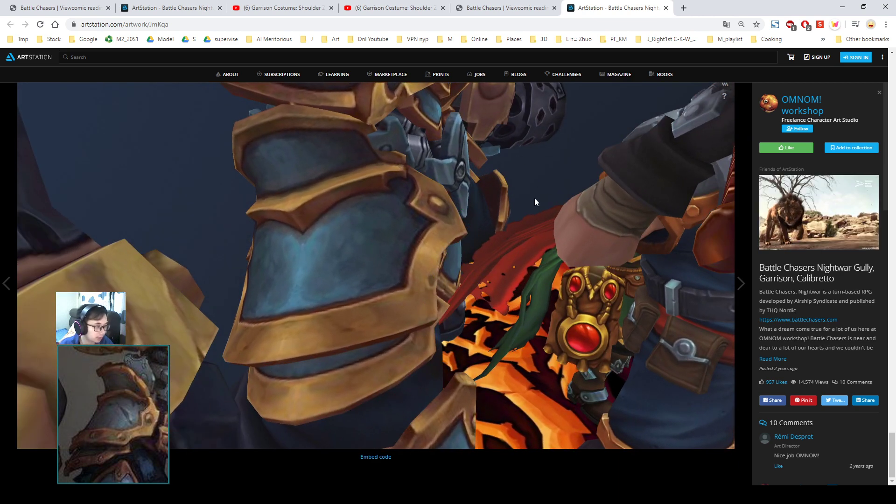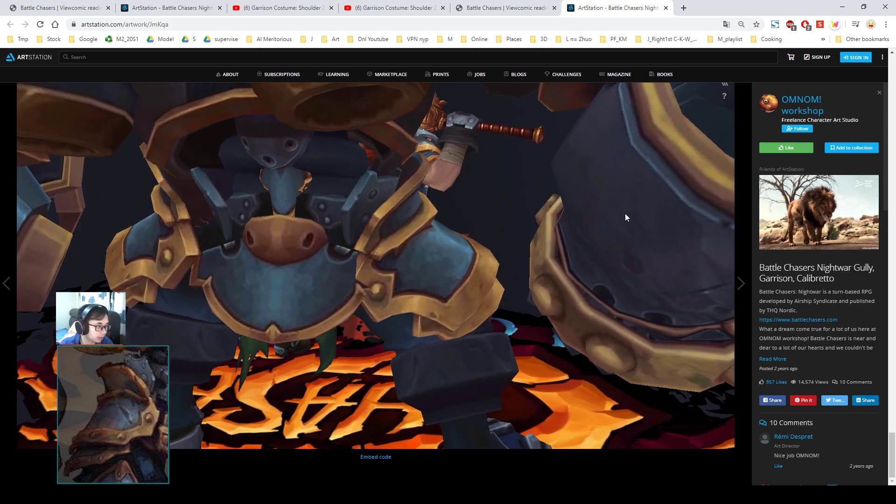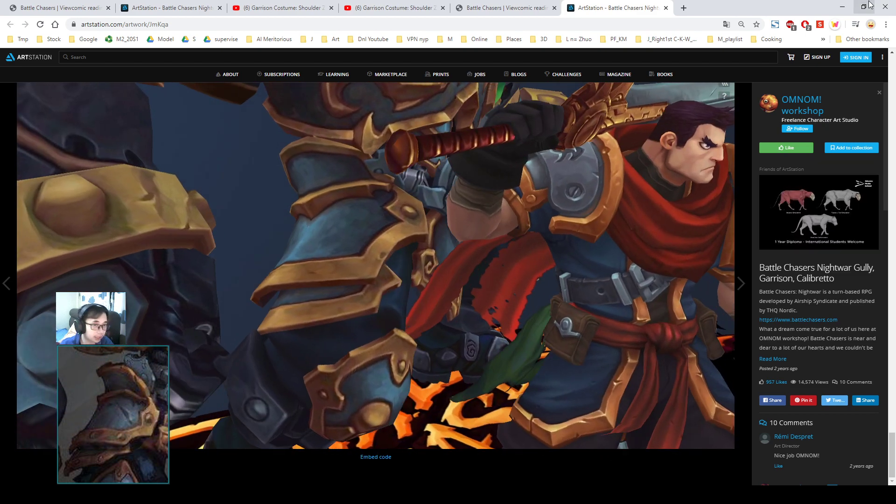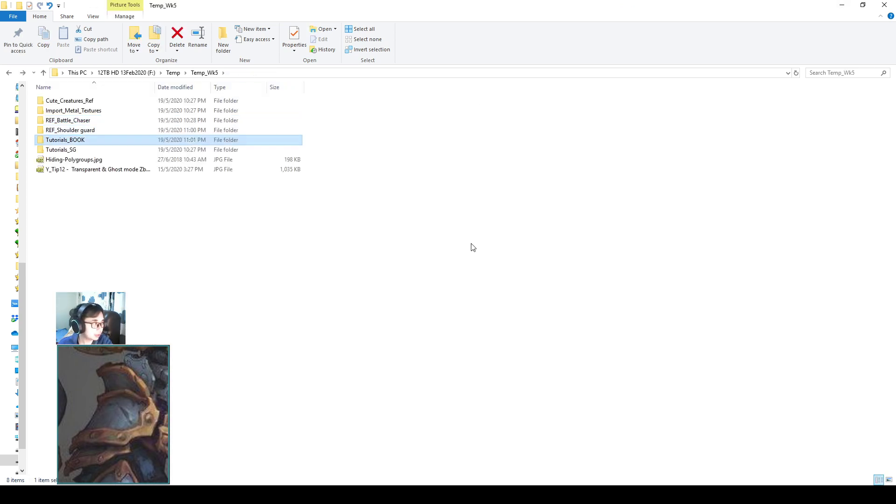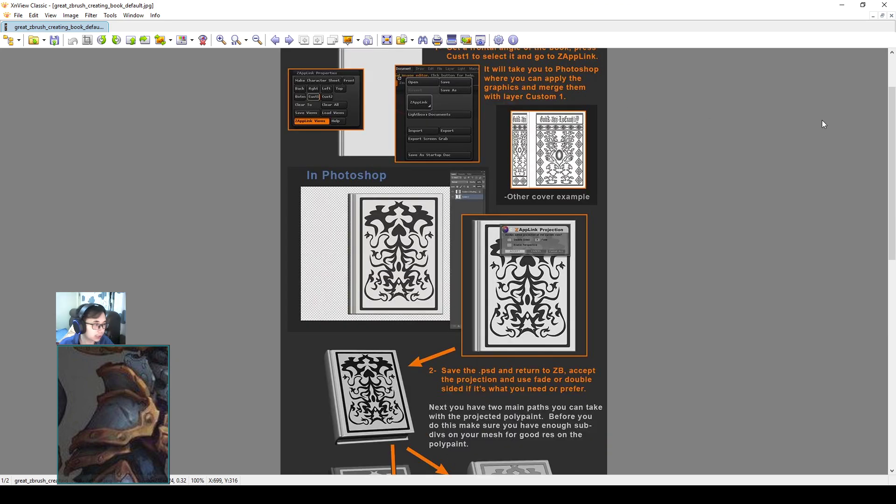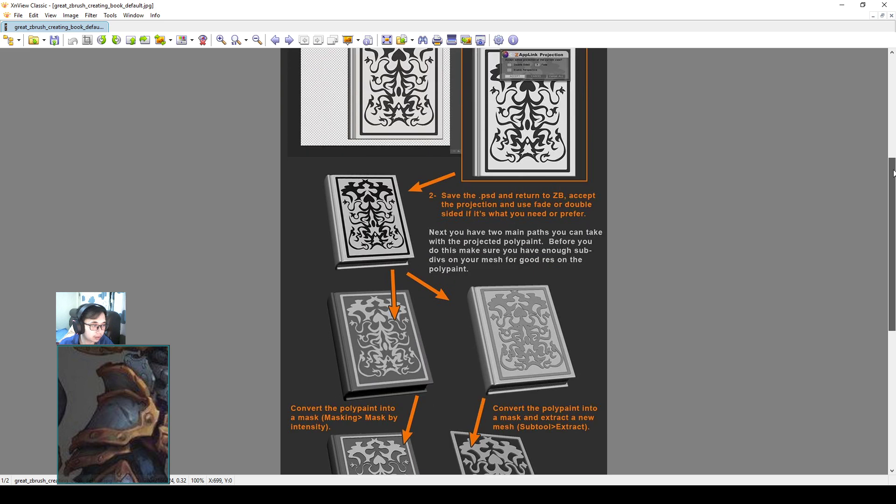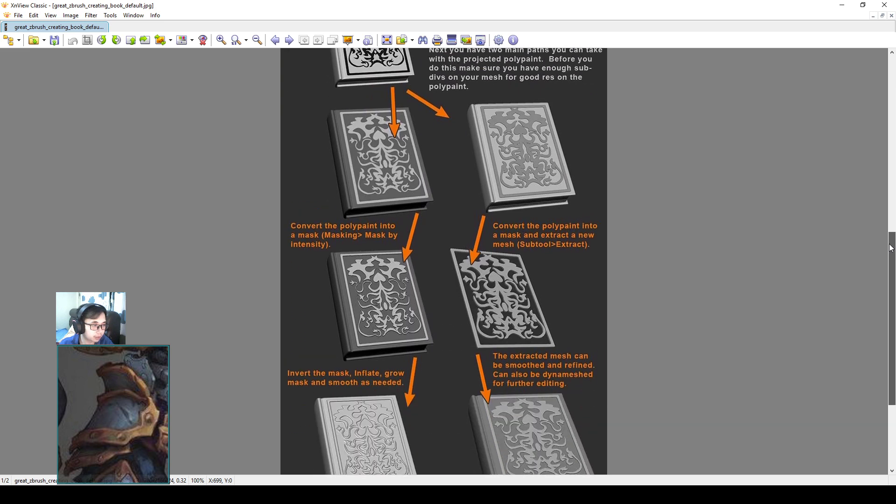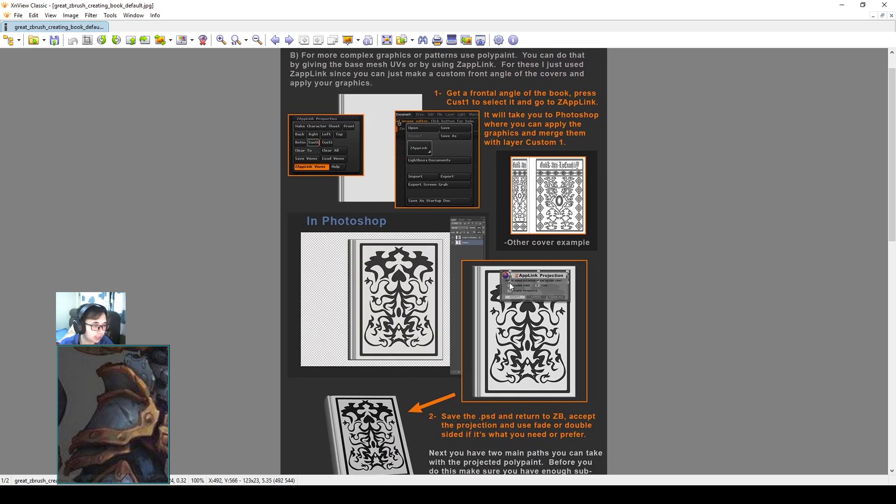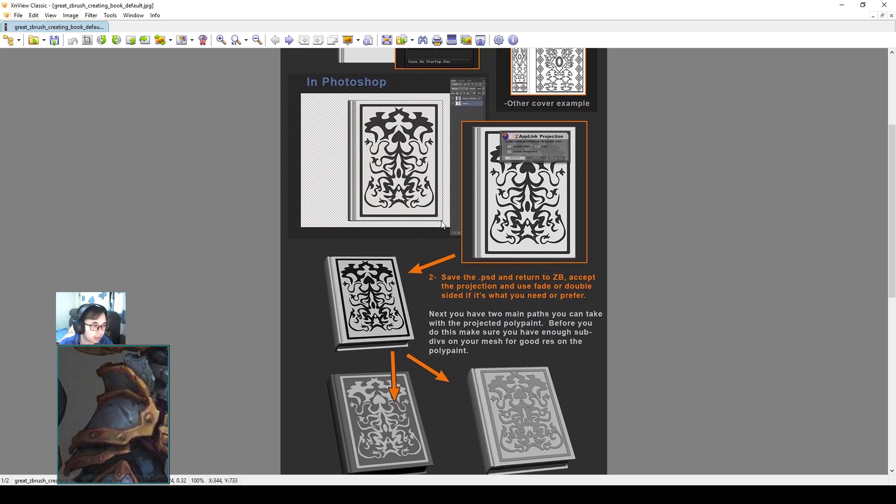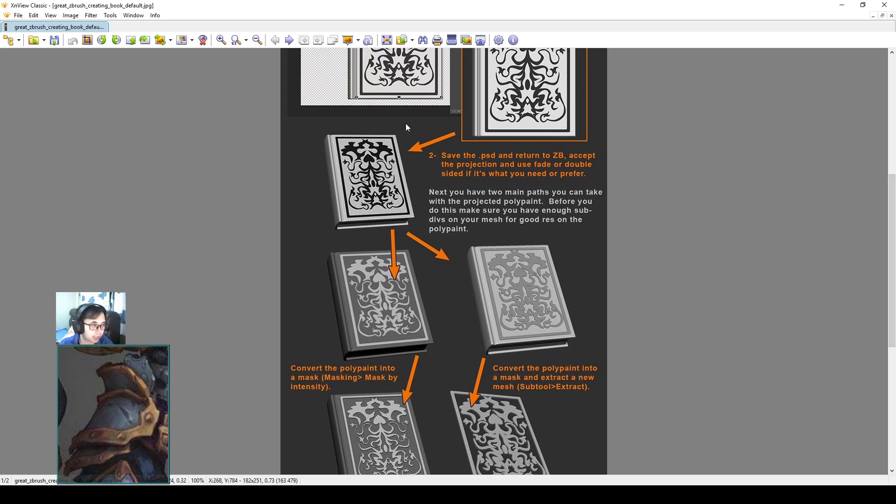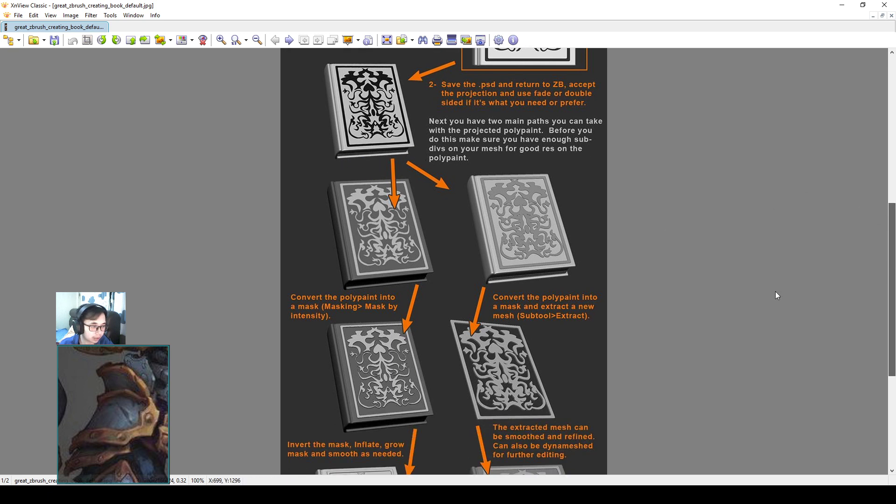The technique that I'm going to use later will be a little bit different. I'm going to follow this tutorial to create a book. You can see what he does - he's using ZappLink, Zapp projection, and he will project this image like a painting from Photoshop.